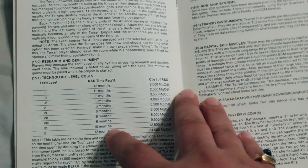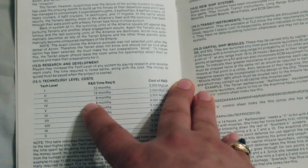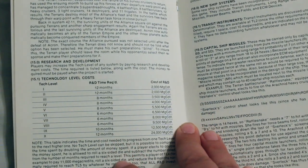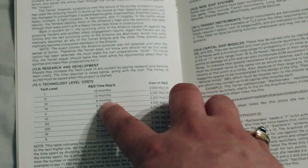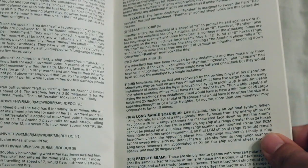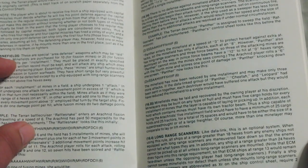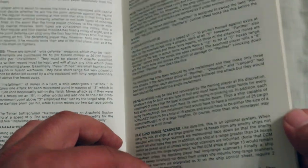And here's a technology level cost table. Has a cost in how much research and development time you need. It's going over minefields, long-range scanners, presser beams.